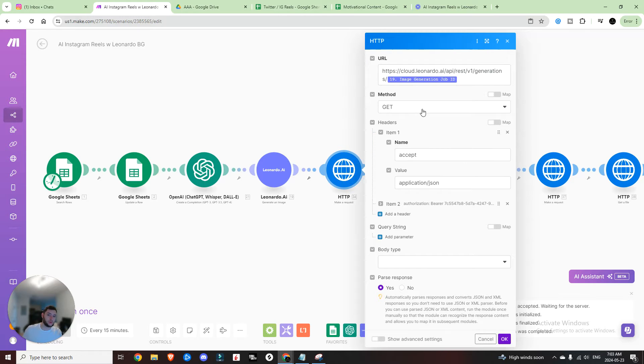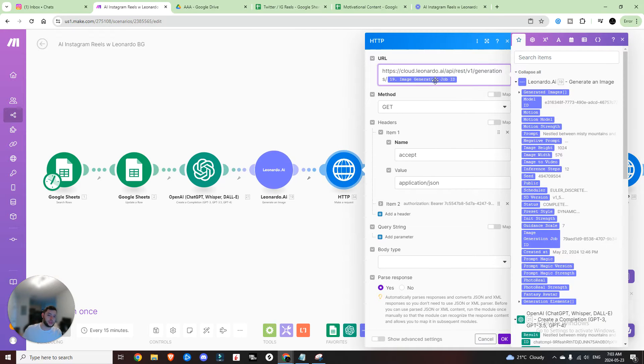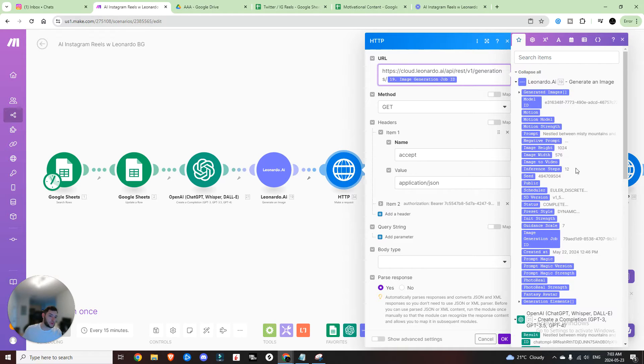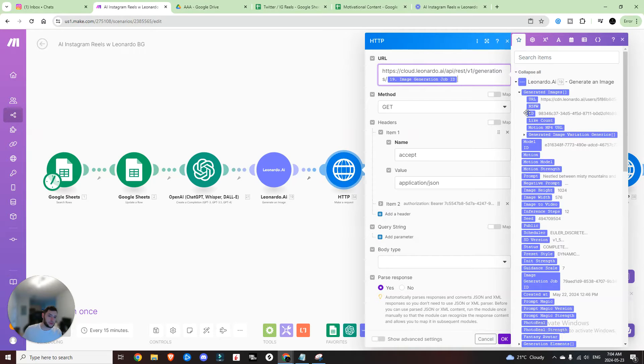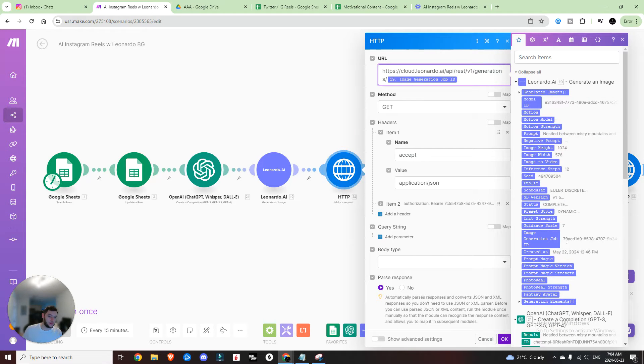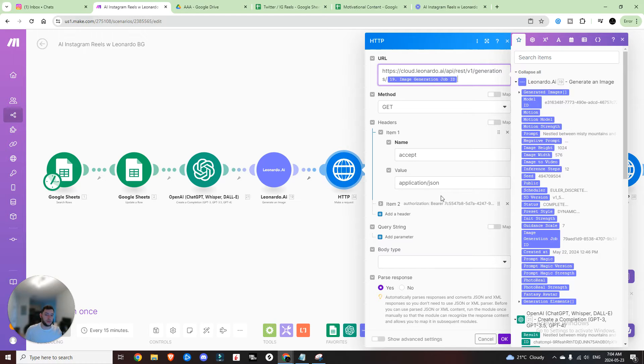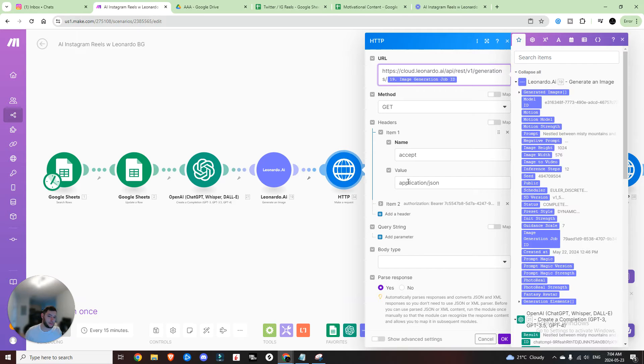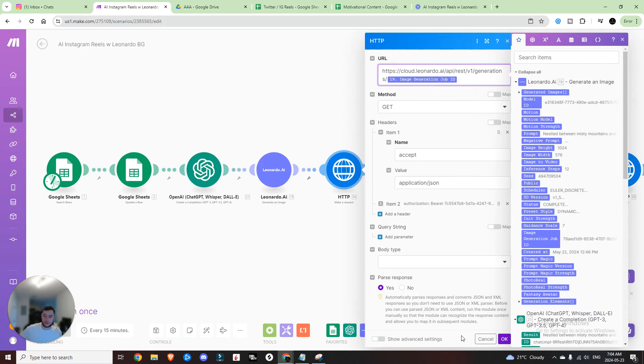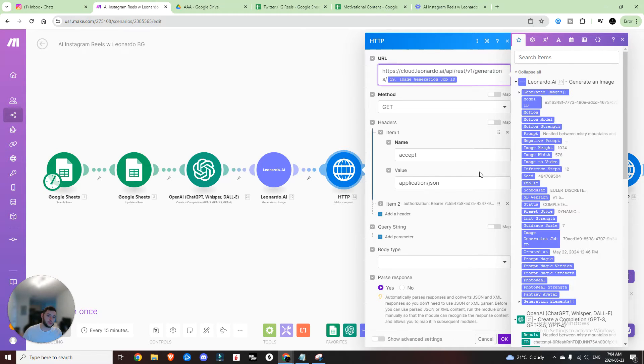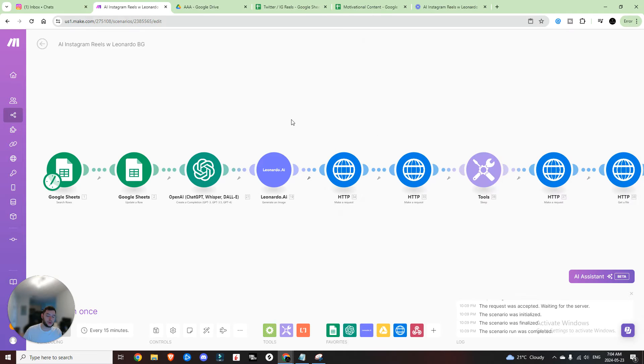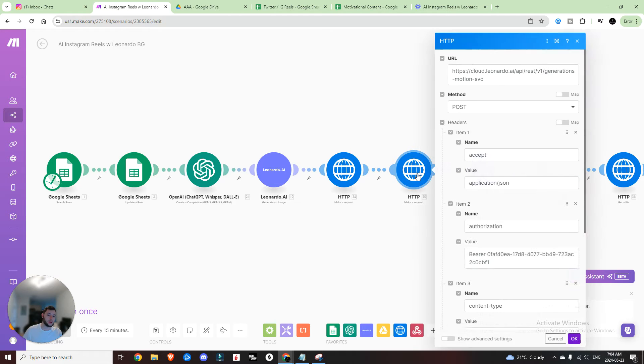So instead, what we're going to do is after we've generated an image, we're going to make a request using HTTP module and we are going to get the URL. For this, you're going to want to use this specific URL and then the image generation job ID is going to be this right here. And in case you're wondering which one, because there's this and there's this and there's also this one to go for is this one right here. So we're going to click that. We're going to set it to get, and then you're going to have the header of accept application JSON with the second header item being authorization in the name and then bearer and your API key. You want to parse the response afterwards so that you can grab the relevant URL or the file that is required. So we generate an image. We get that image. Now we're going to create the motion video.